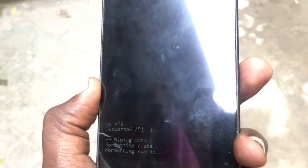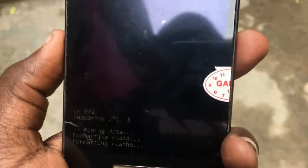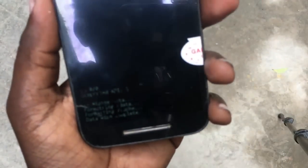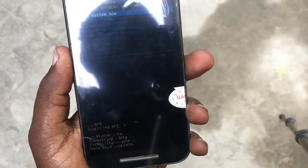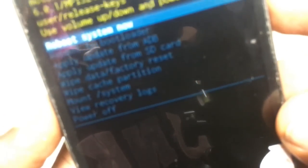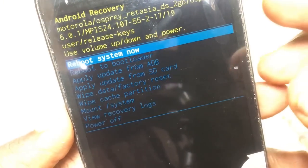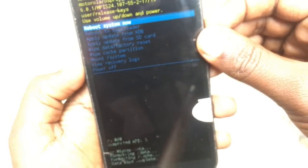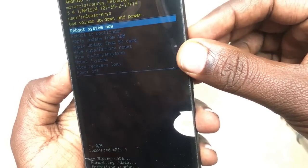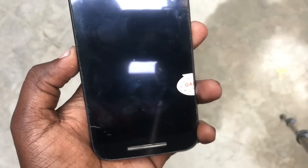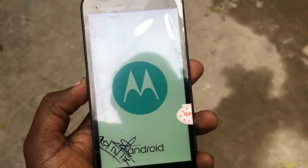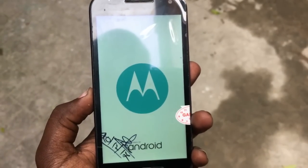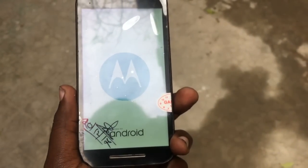I'm fast forwarding the video now. After about two minutes the wipe data has been completely finished. Now just reboot the system and the phone will come back on — it will take around two to four minutes to fully boot up.